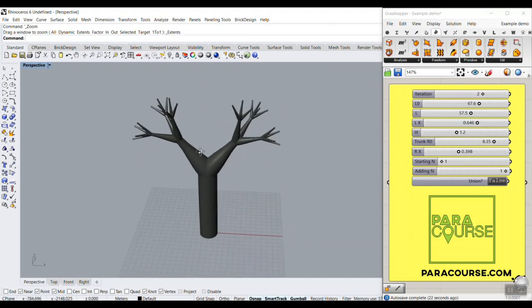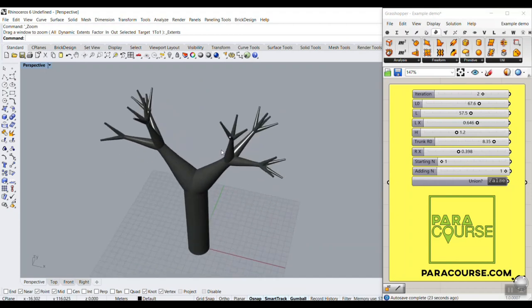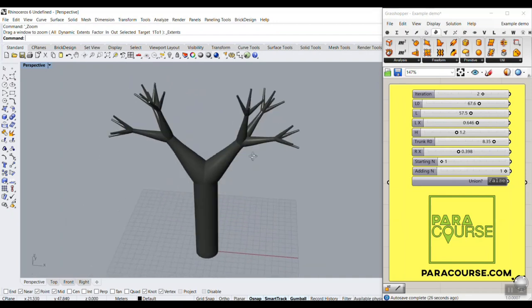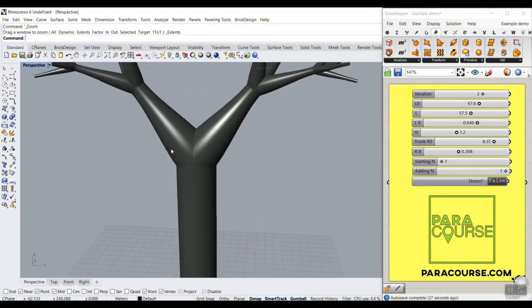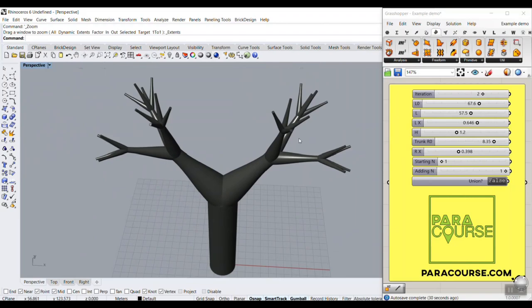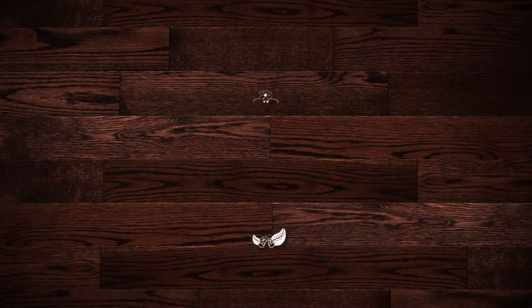And produce the branching. So this tutorial is about the Anemone plugin, how you can use it in Grasshopper, and how we can make these pipes and finally produce the results. Thank you.